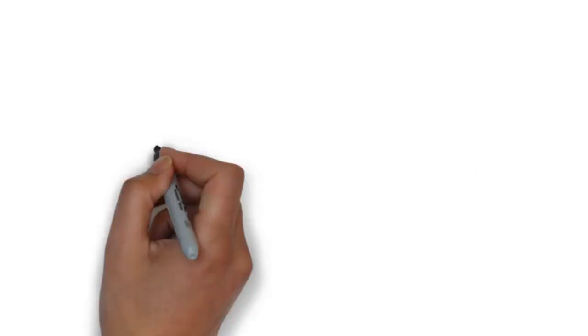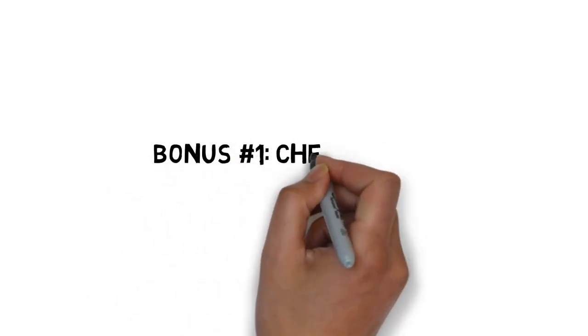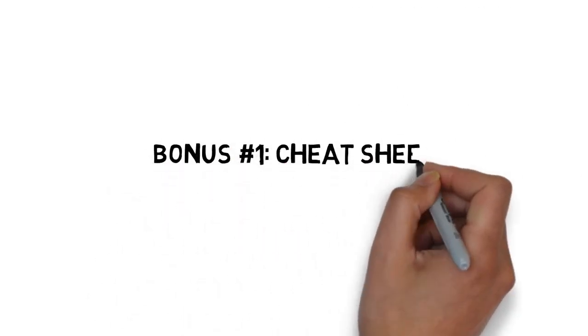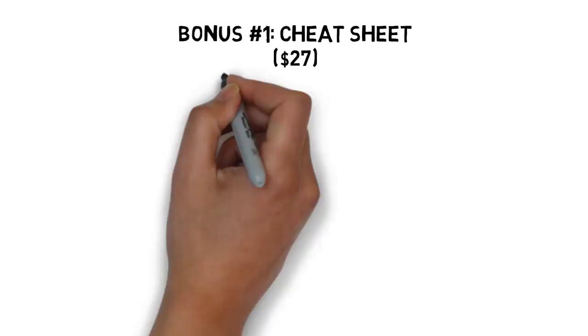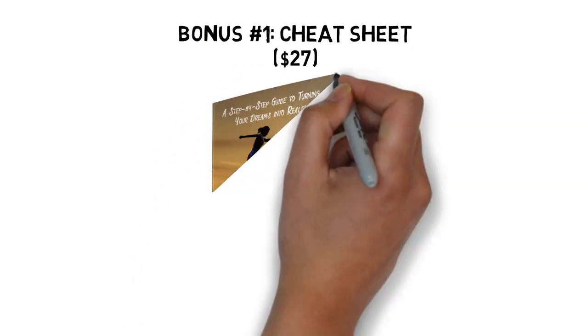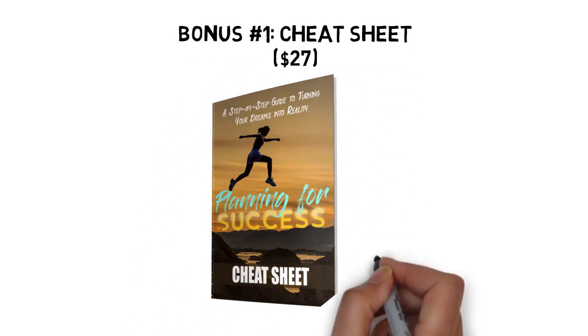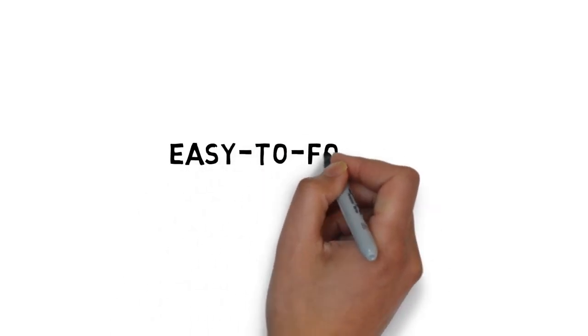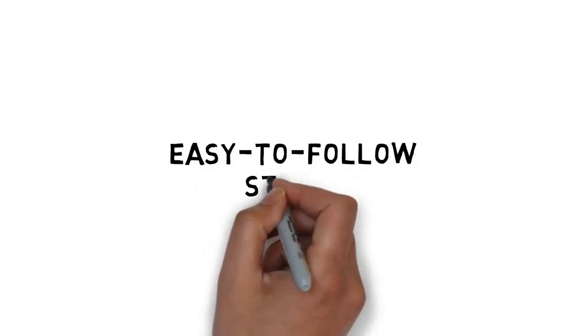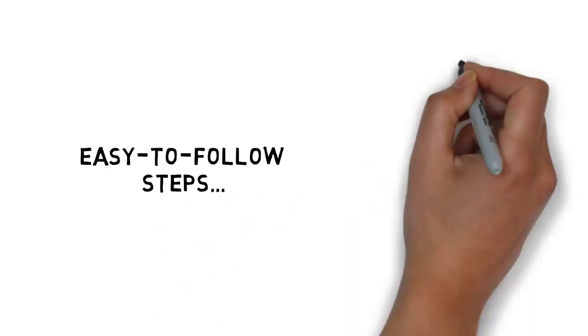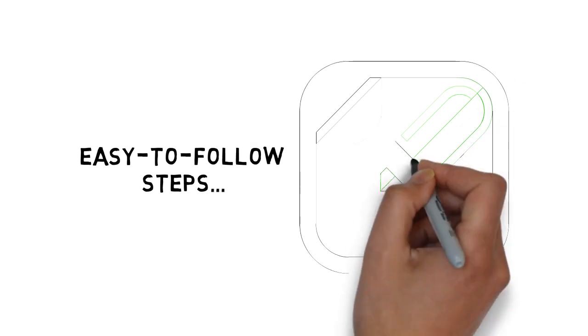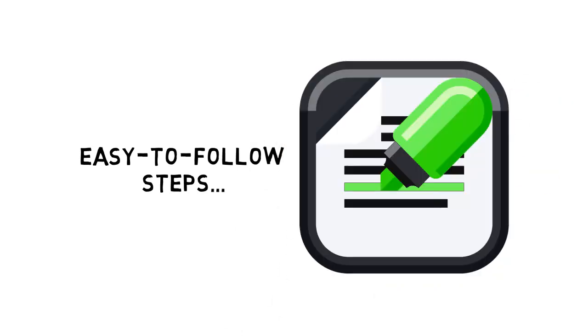Fast action bonus number one, planning for success cheat sheet, valued at $27. This cheat sheet is a handy checklist that makes it easy to get started. It breaks up the entire guide into easy-to-follow steps so that you can make sure you have all the highlights of everything covered inside right at your fingertips.